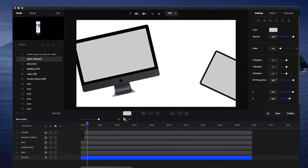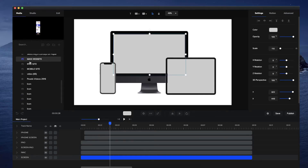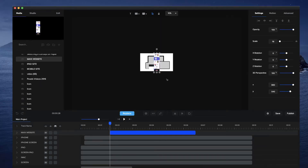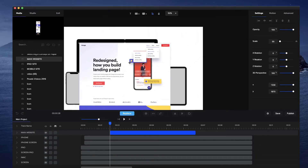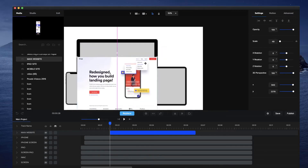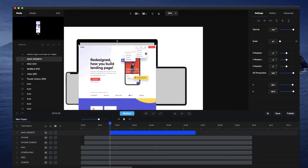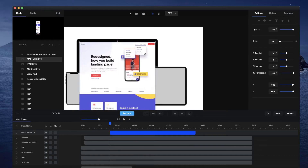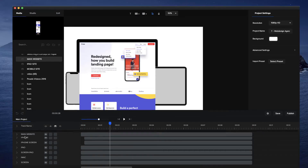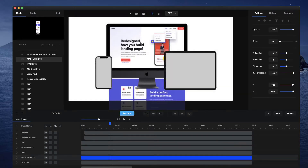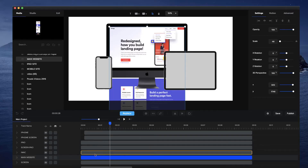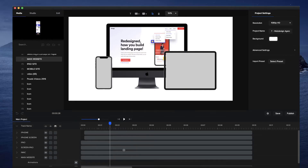Now we're going to add our website onto these screens. I'm going to grab this website design — just a screenshot of a website — and drag it down and resize it to be the same size as the device. I'll adjust the duration to match the iMac and bring this underneath the iMac. The website is beneath the screen but not inside it, so I need to right-click on that, go to Mask With, and click on Screen. Now we've got that website on the actual screen.